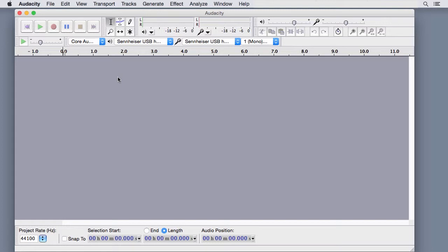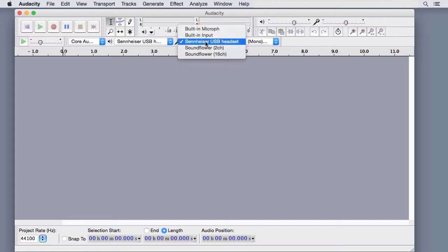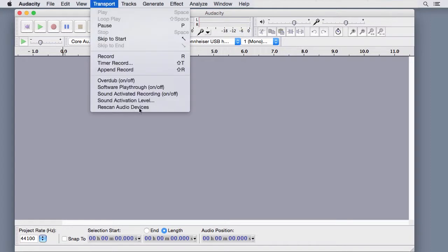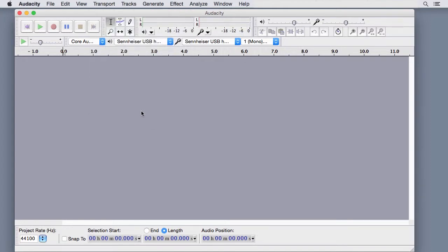Now choose your microphone on the Device toolbar. If it doesn't appear, go to the Transport menu and choose Rescan Audio Devices. Before you start recording, test the record volume level.